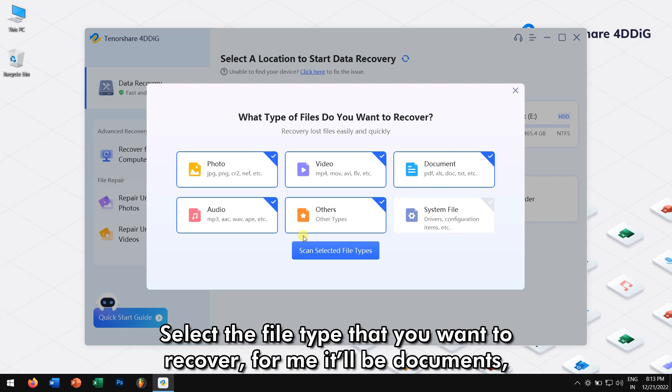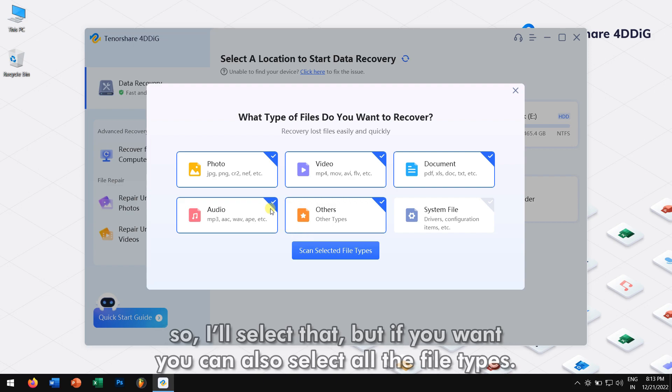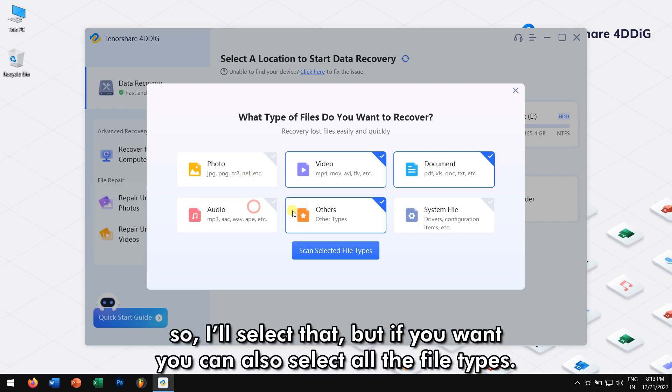Select the file type that you want to recover. For me, it'll be Document, so I'll select that. But if you want, you can select all the file types.